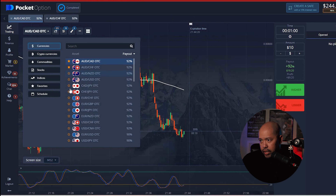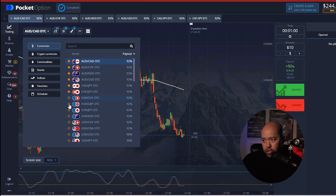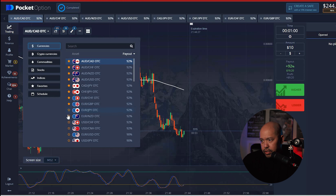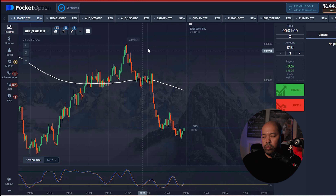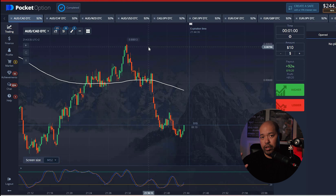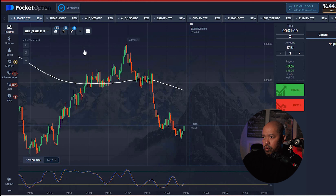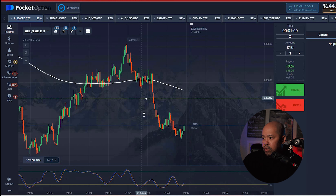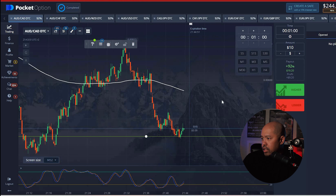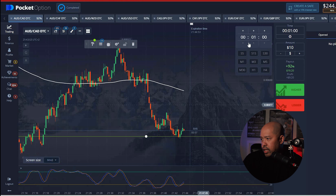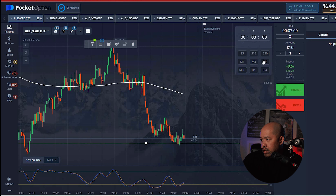Keep it at candlesticks and at 15 seconds. The expiration time will vary. We're going to go ahead and pick our currency pairs — we're going to pick the highest payout ones. Since it's OTC, the majority of them are 92%, which is awesome. I'm going to pick each one, though if you have two or three currency pairs that's actually much better — keep it minimal. But I just want to have some options.